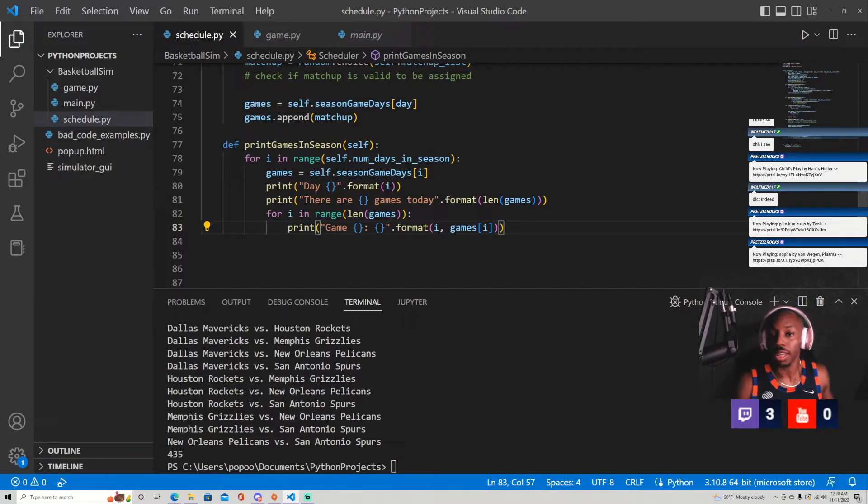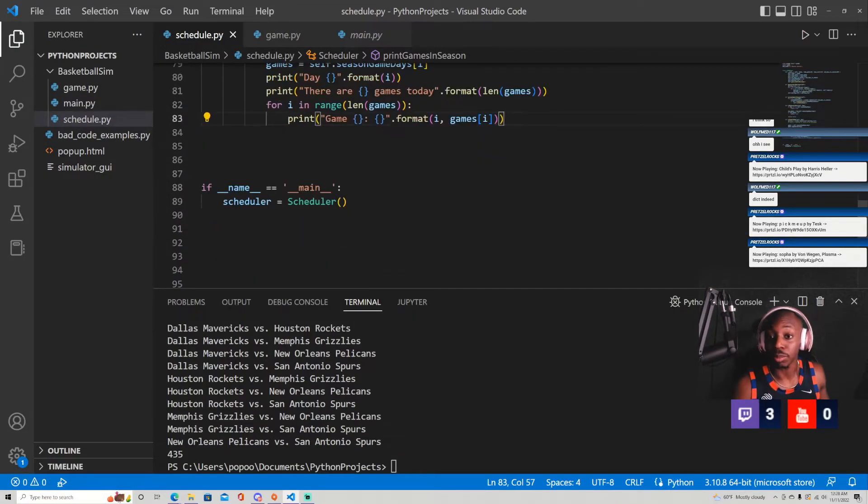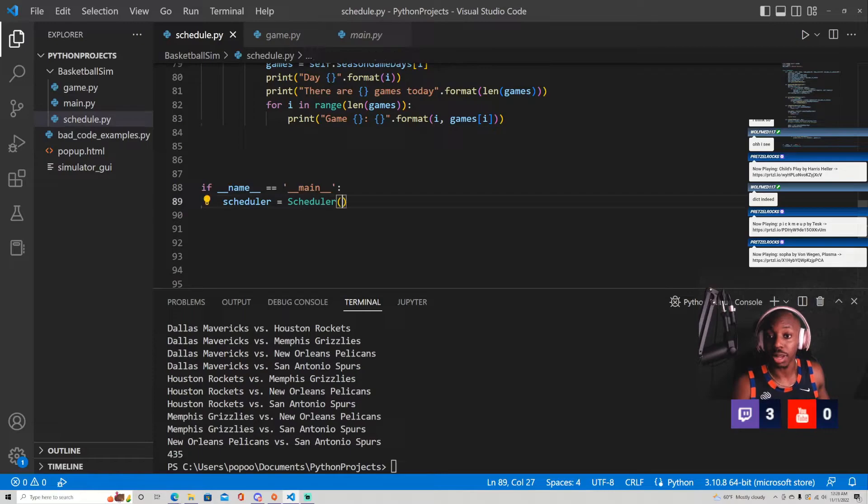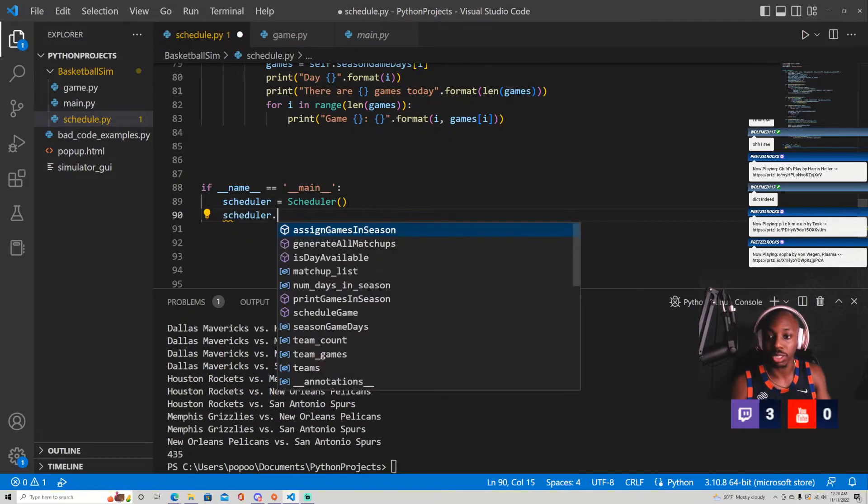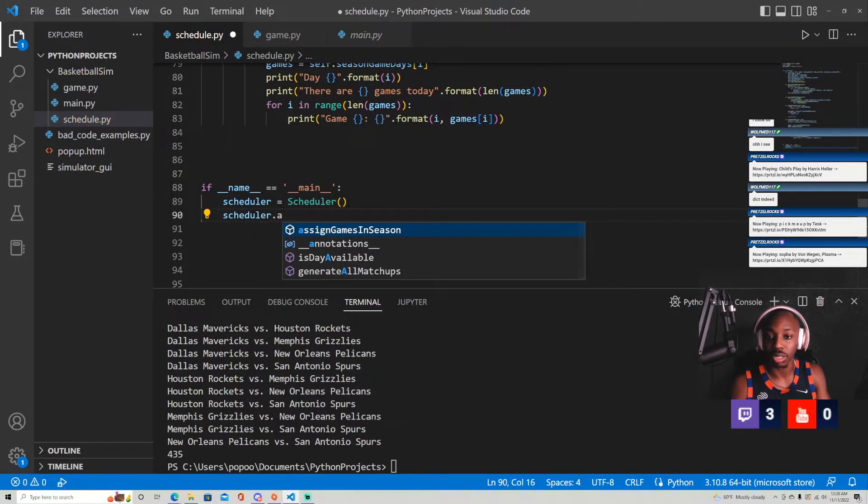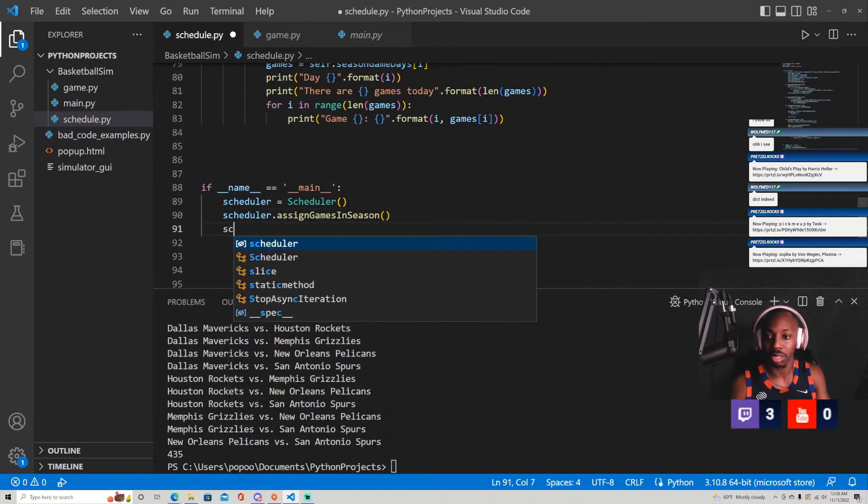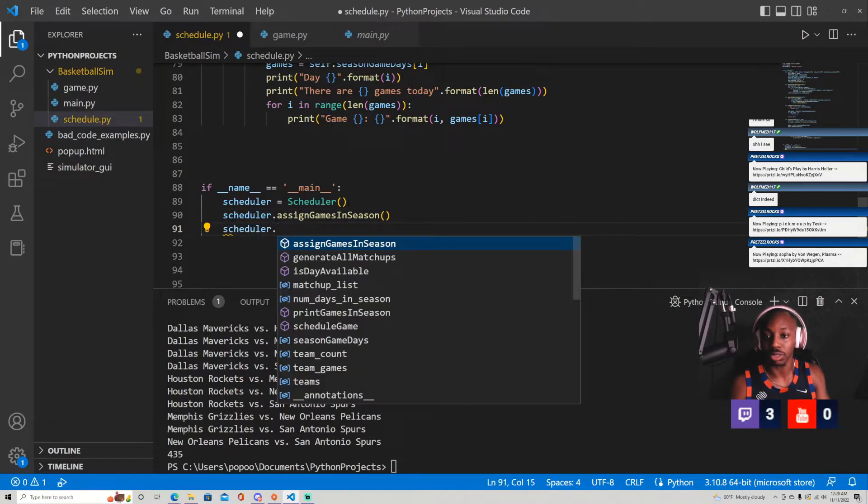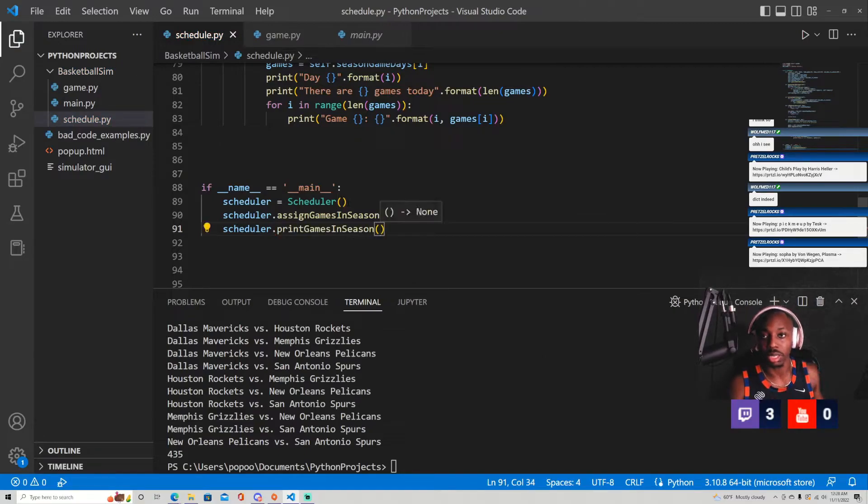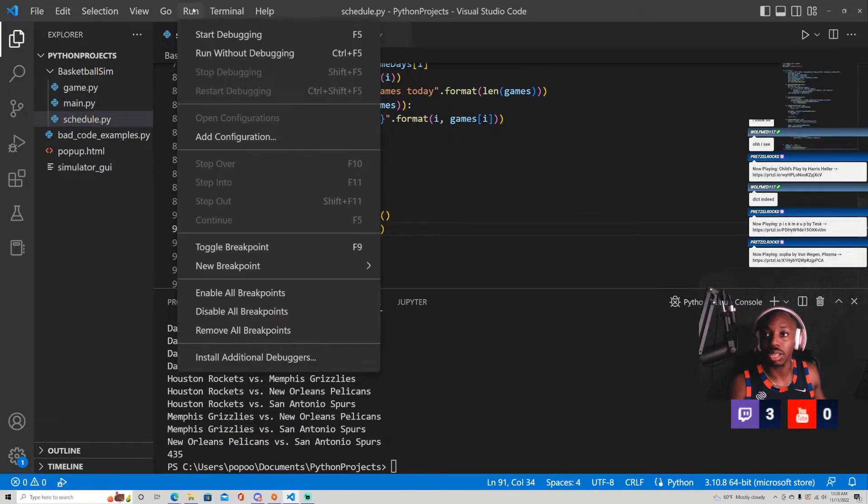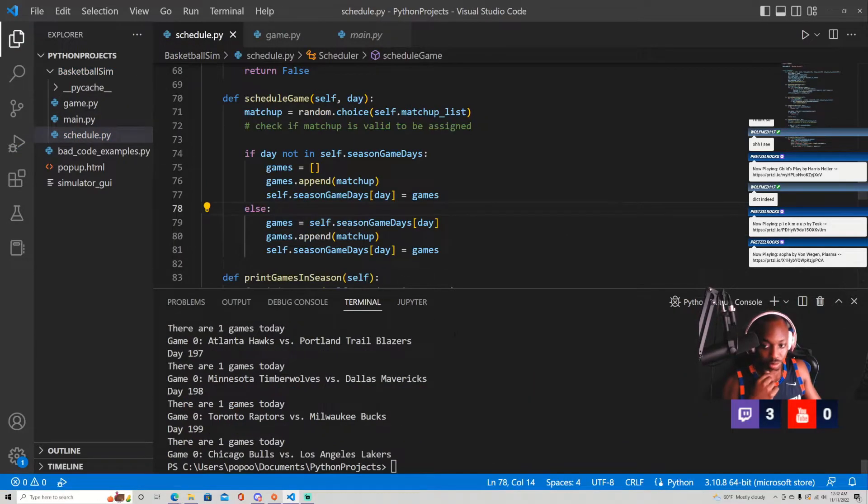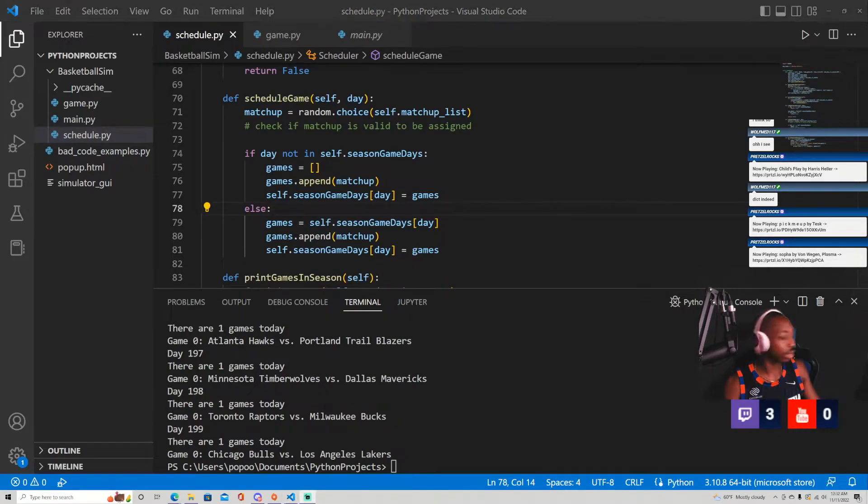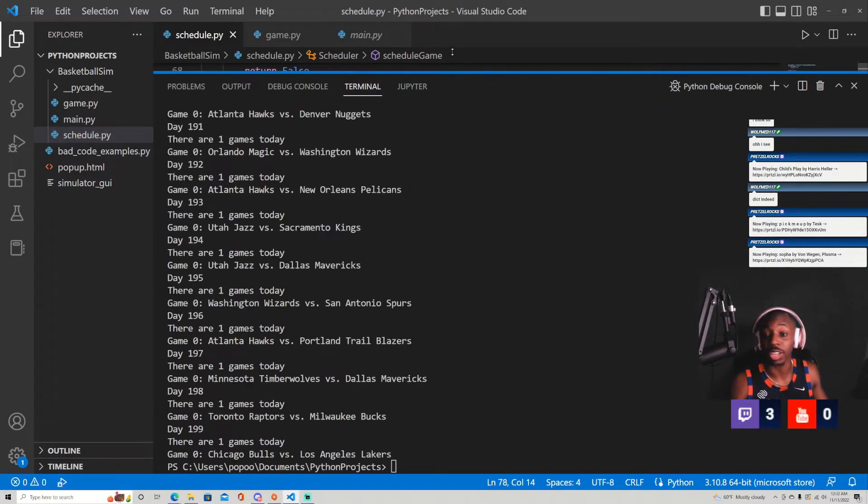Okay. We wrote a lot there, but I believe that is all. I'd be surprised if this compiles, but we're going to test this out now. So scheduler dot assign games in season. And then we're going to scheduler dot print games in season and let's let it rock. Okay. We actually got output. I'm happy that that happened so soon. It does not take that. Okay.